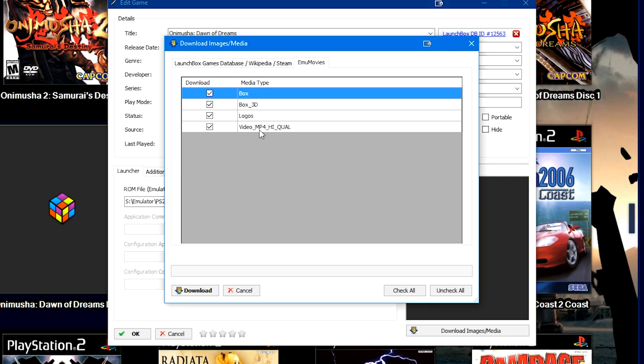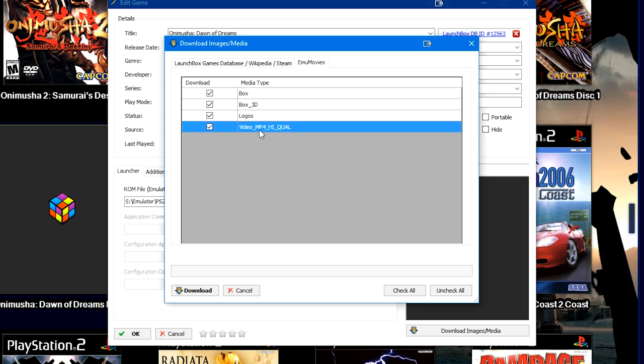I would suggest getting the MP4 videos for everything. So if something offers you different tiers of videos, some games and some systems will have high quality and lower quality videos and some will offer FLV video.